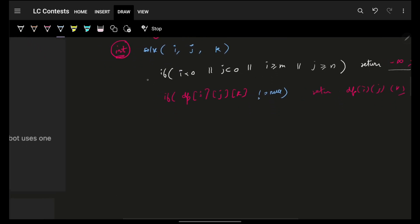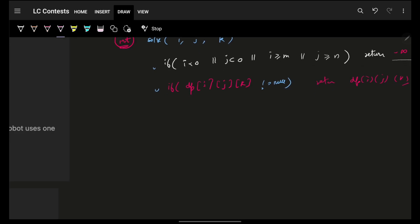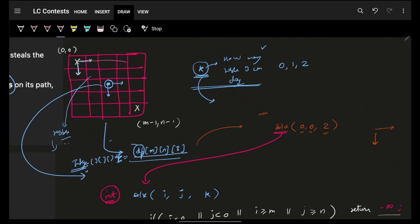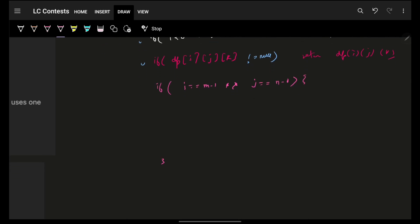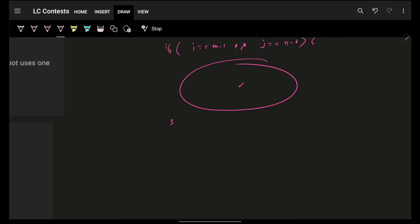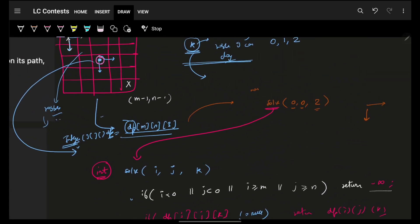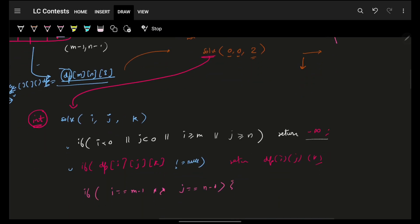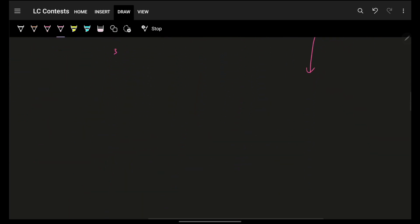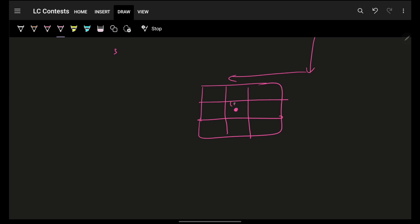There is one more basic base case: when the robot has reached the very end — that is, i equals m minus 1 and j equals n minus 1, the destination. Before covering what to do there, let's think about what happens at a general location. I am at position i comma j, and I have zoomed into that specific block.